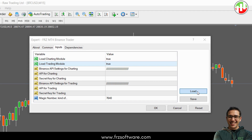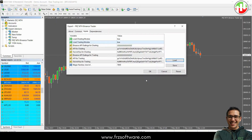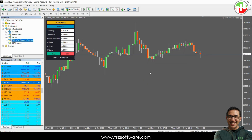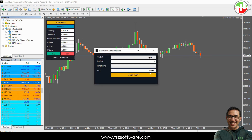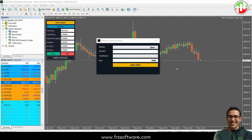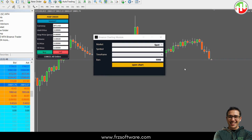Make sure both modules are set to true in the settings if you want to enable charting and trading. Remember to set all your preferences when you first load the EA as any changes made later might not take effect. Once the EA is loaded give it a moment to initialize the modules. Once everything is set up you'll see both modules loaded.